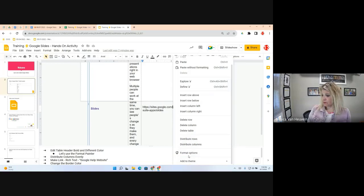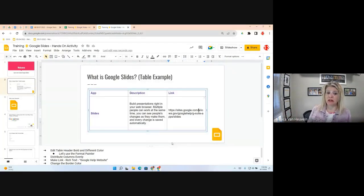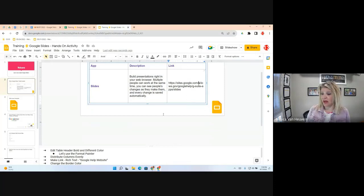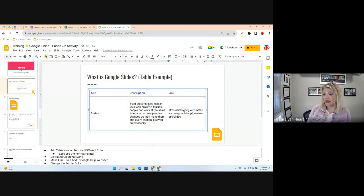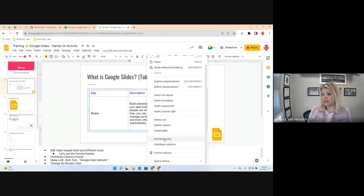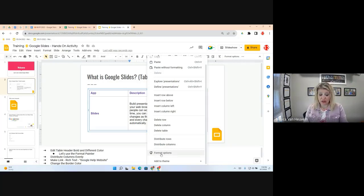After clicking Distribute Columns, the table is now evenly distributed instead of having to manually adjust each column. My table is starting to look really nice. Just to recap: right-click, then choose Distribute Columns or Distribute Rows. It takes out the guesswork. You also have some Format options available to get really fancy within your table.